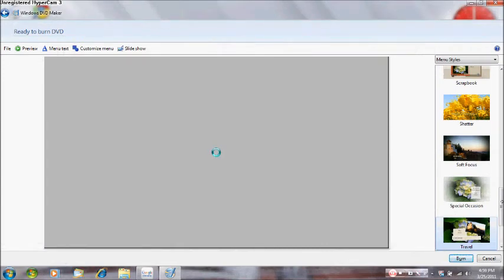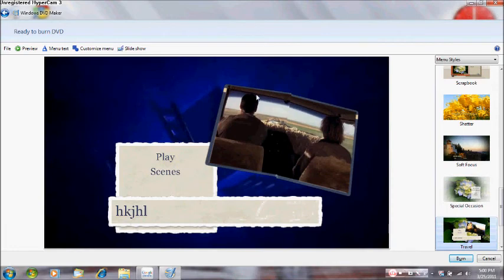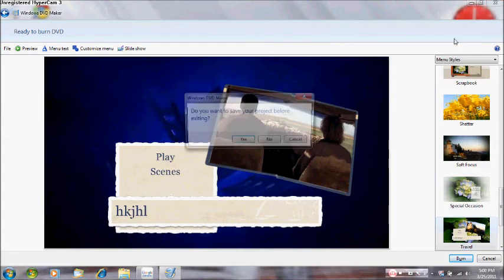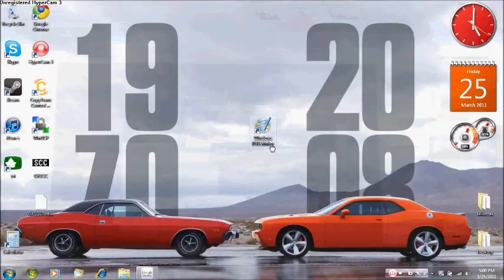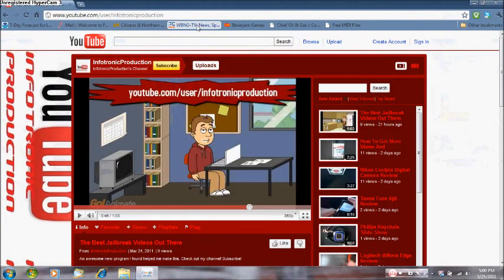Once you're on your DVD menu and you've customized it, go ahead and burn it. Make sure you have a disk in there, and once you've edited everything, go ahead and burn it. It should be normal. I've never had a problem ever since I used that setting.